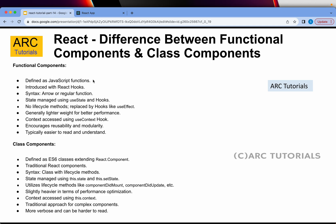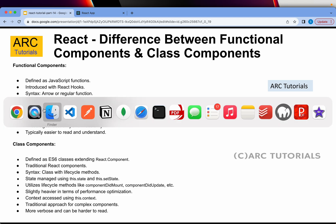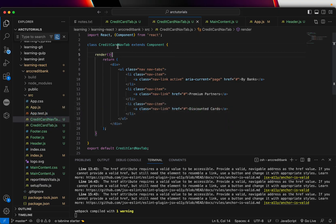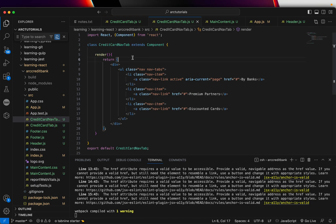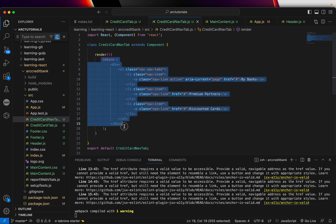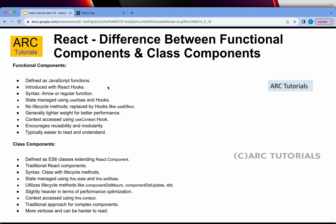Functional components are defined as regular JavaScript functions, whereas class components are defined as ES6 classes. If you look at the code we had written, this is the class we wrote — we wrote 'extends Component' and used the render method. That is the class example. For functional, we just write the default regular JavaScript function and return. In the class, there is an extra step which is the render method inside which we return. That is the classic difference.